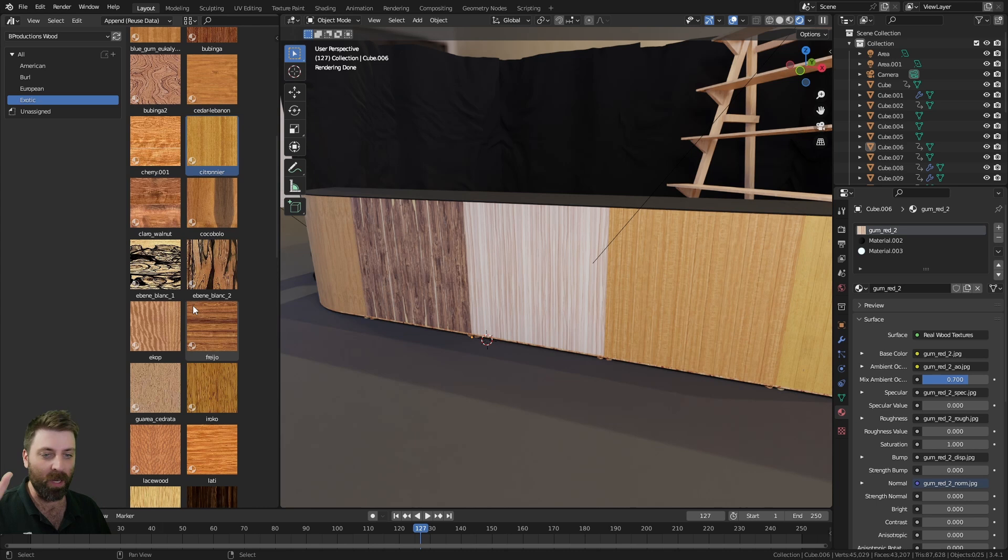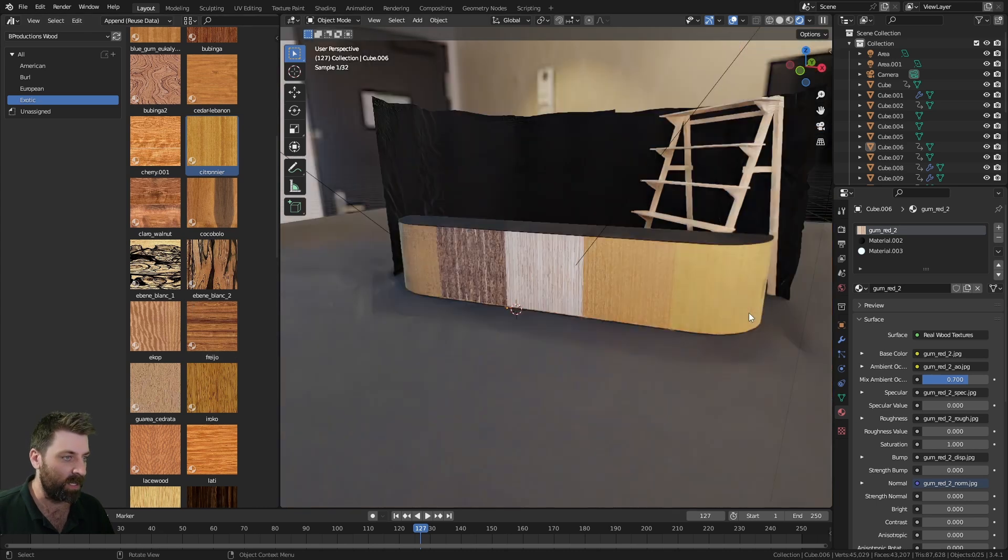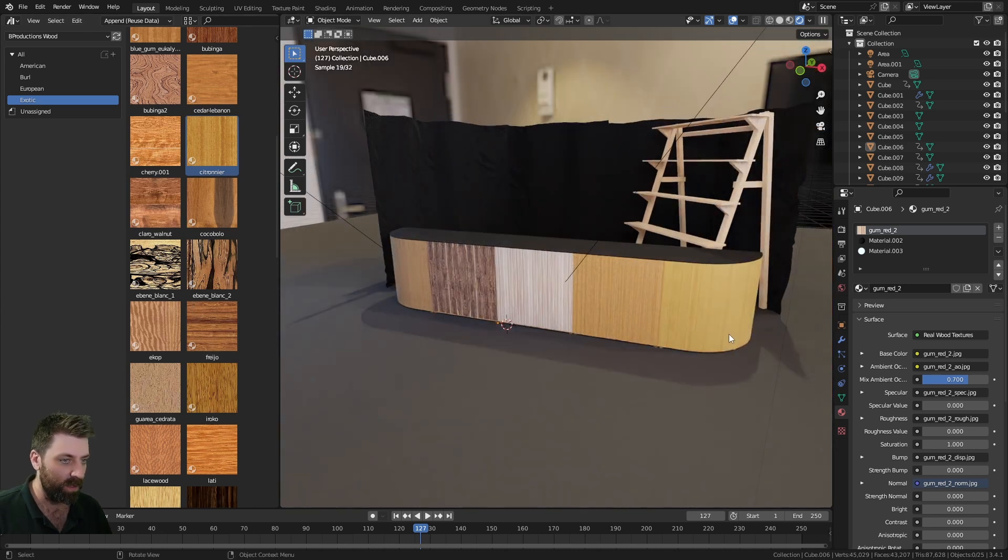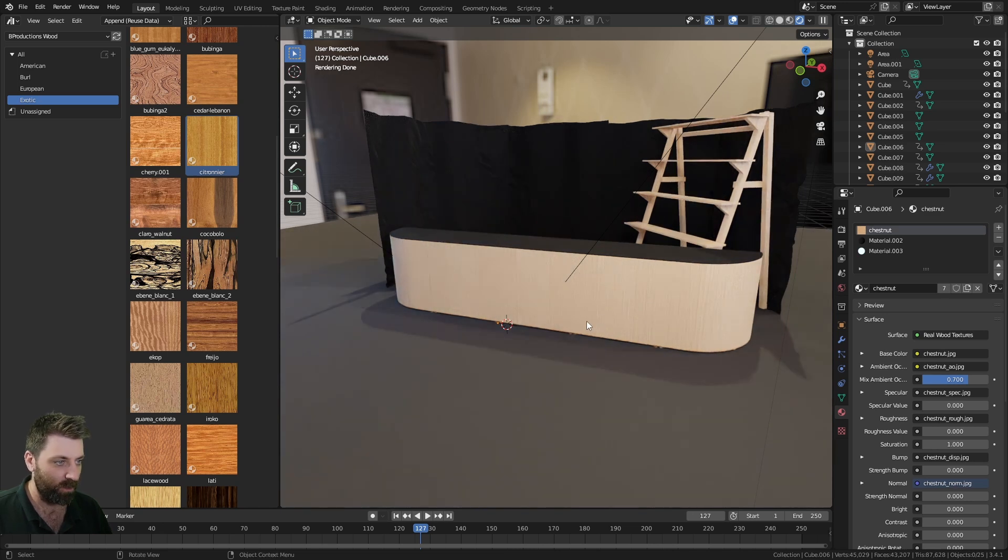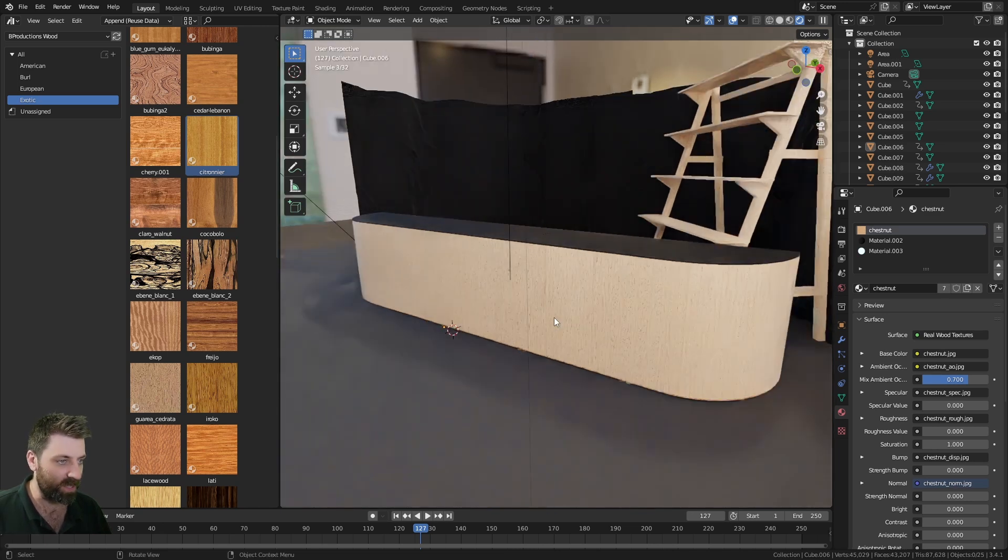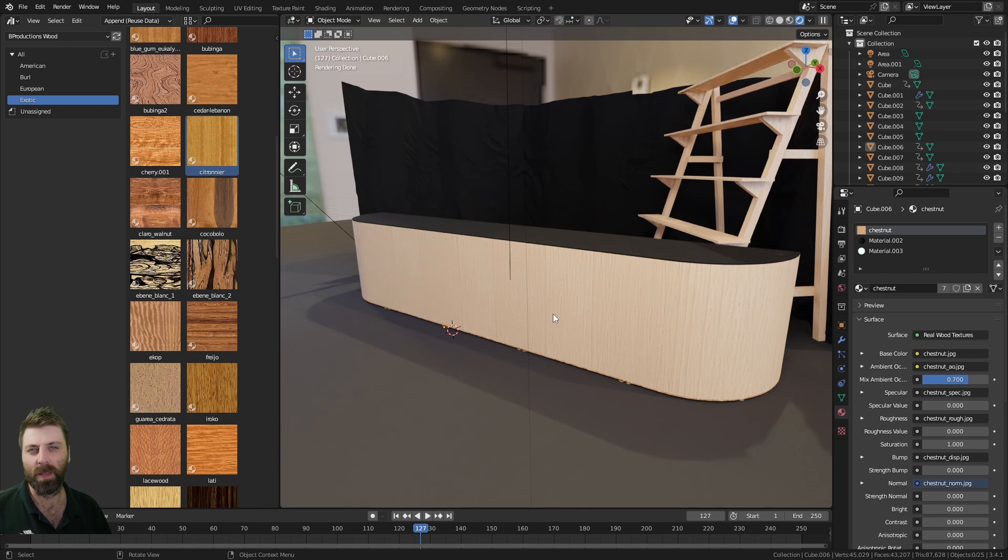Anyway, go ahead and check that out—link in the description. I do like my first pick, which is the chestnut. There's also a short on me making this, so go check that out as well.